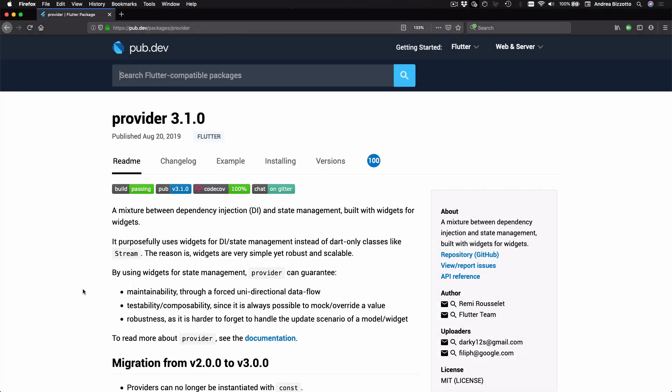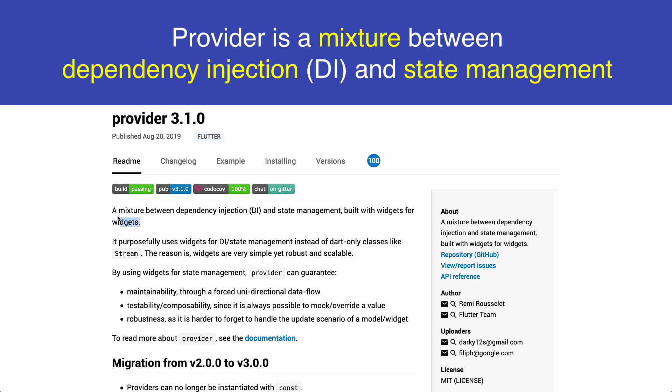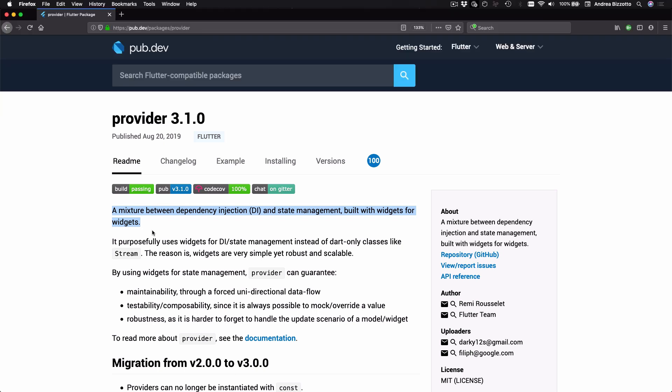Okay so let's get started. This is the main page for the provider package on pub.dev and the very first line of this page says that provider is a mixture between dependency injection and state management built with widgets for widgets. So let me say this once again: provider can be used both for dependency injection and state management.